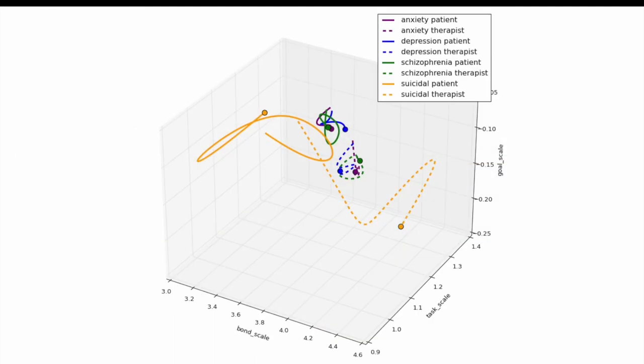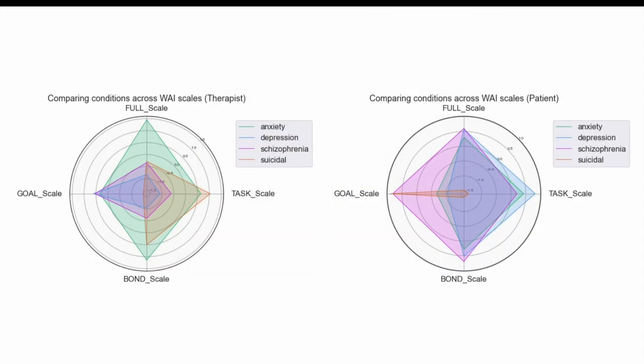We can also visualize the dynamics of their alliance in three different scales. Shown here, our trajectory is colored by different clinical conditions. We quickly noticed that the suicidal patient and the therapist tends to diverge in their alliance score throughout the session, and that could have interesting clinical interpretations. We can also use radar plot to visualize how distinct the patient and therapist are in different clinical conditions.